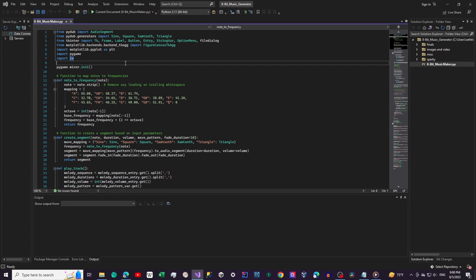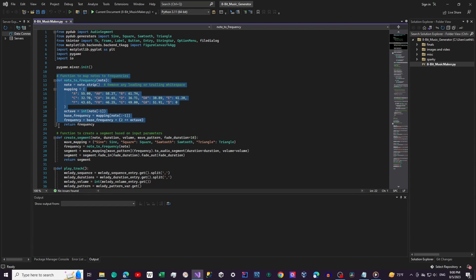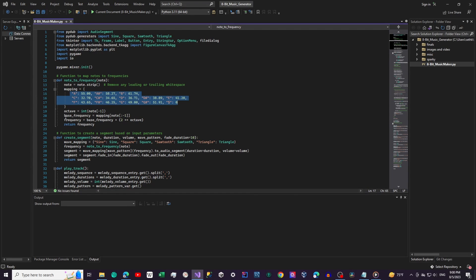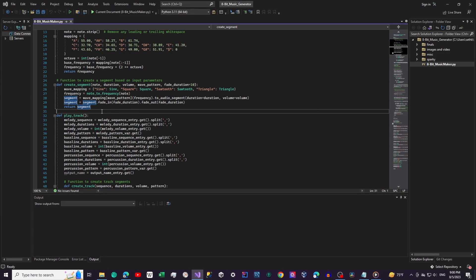Next, we'll initialize PyGame's mixer. This is essential for playing the audio tracks we'll be generating without having to export and then open them in order to listen to them. Here's where the magic happens — we have several functions that handle different aspects of the music generation process. NoteToFrequency maps musical notes to their corresponding frequencies, taking into account the octave it should land in. CreateSegment creates an audio segment based on input parameters like note, duration, volume, and wave pattern.